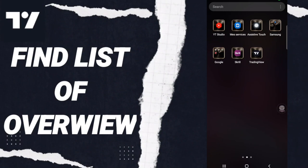Hi everyone, today we will talk about how to find the list of overview of charts on the TradingView application. To know how to find the list of overview of charts on the application of TradingView...